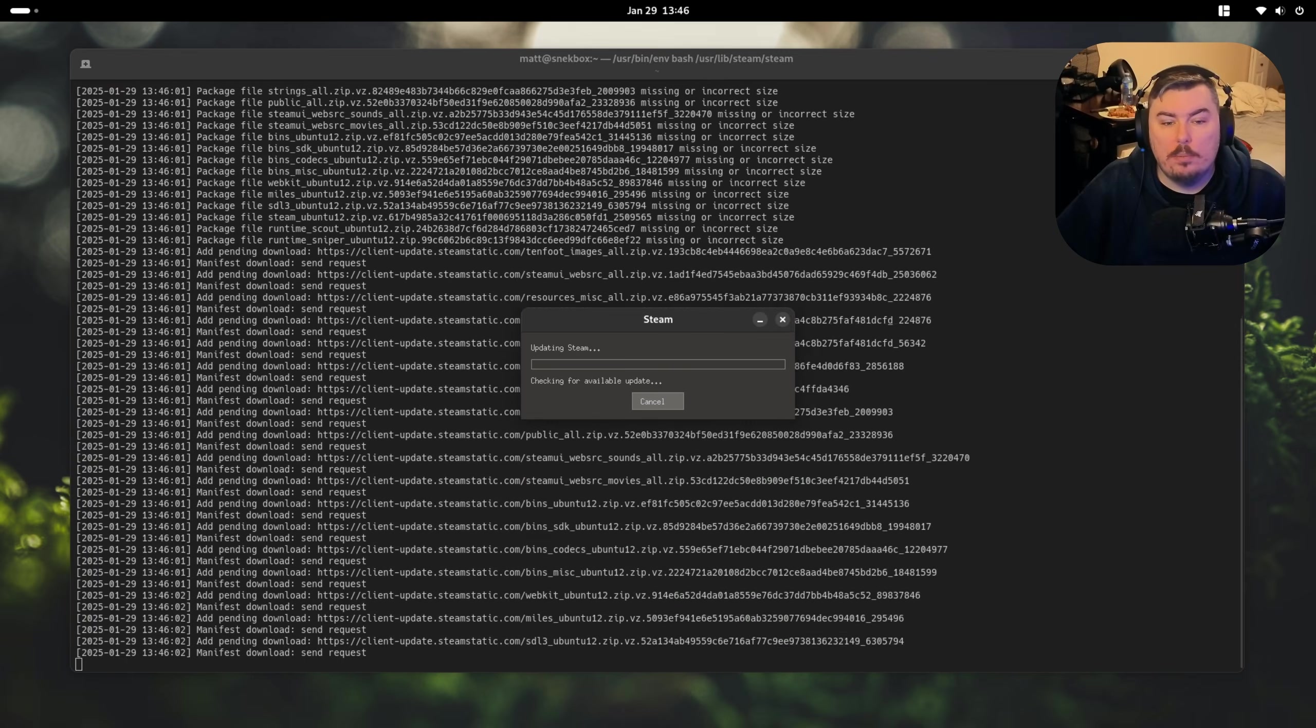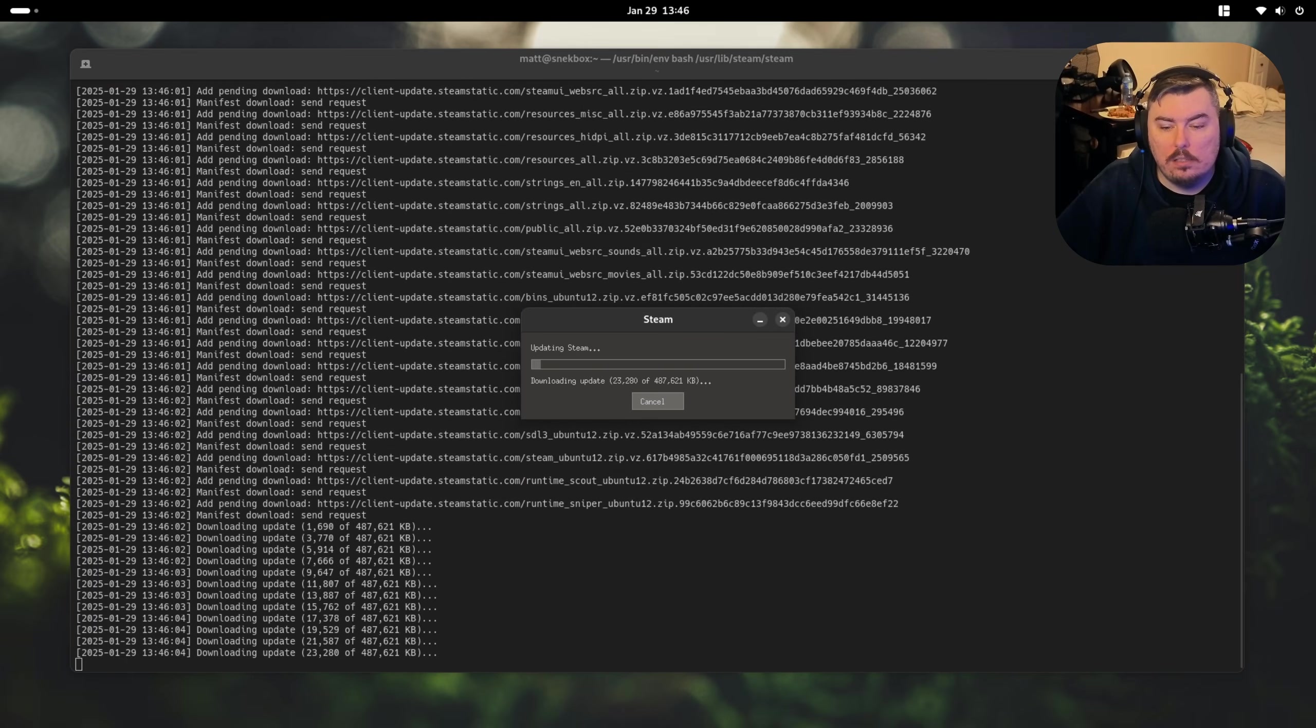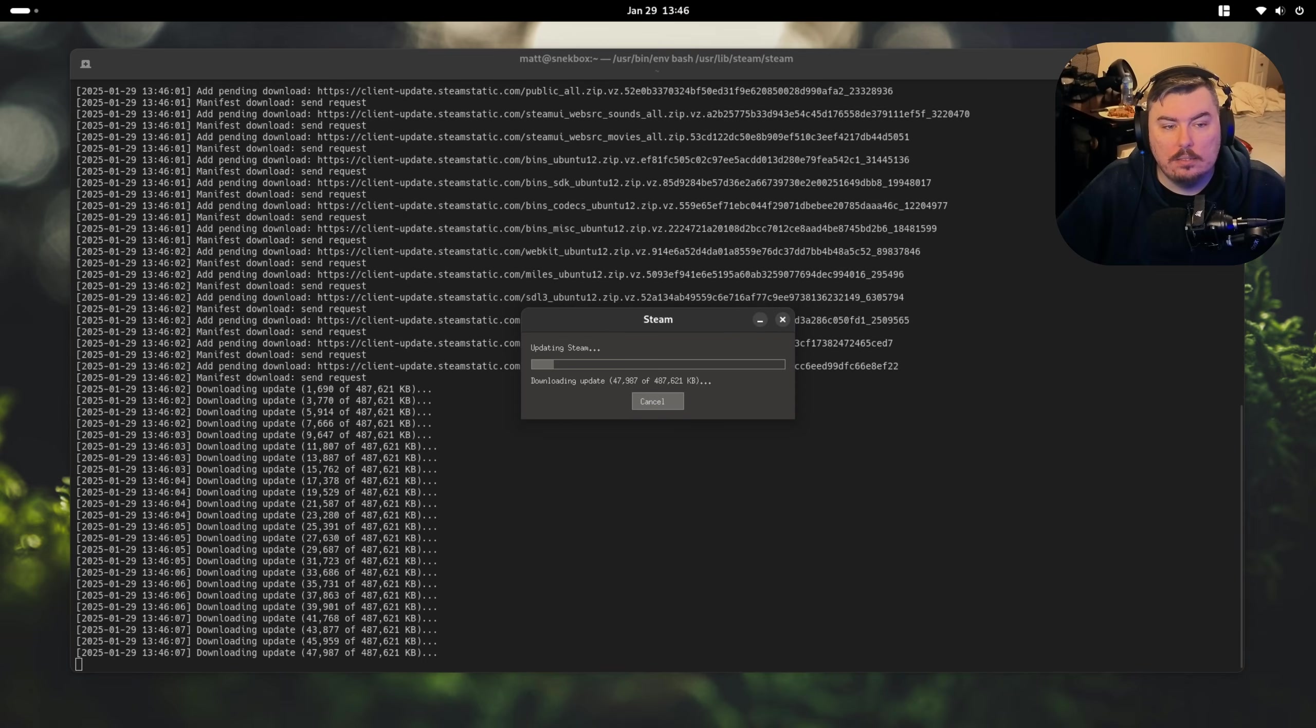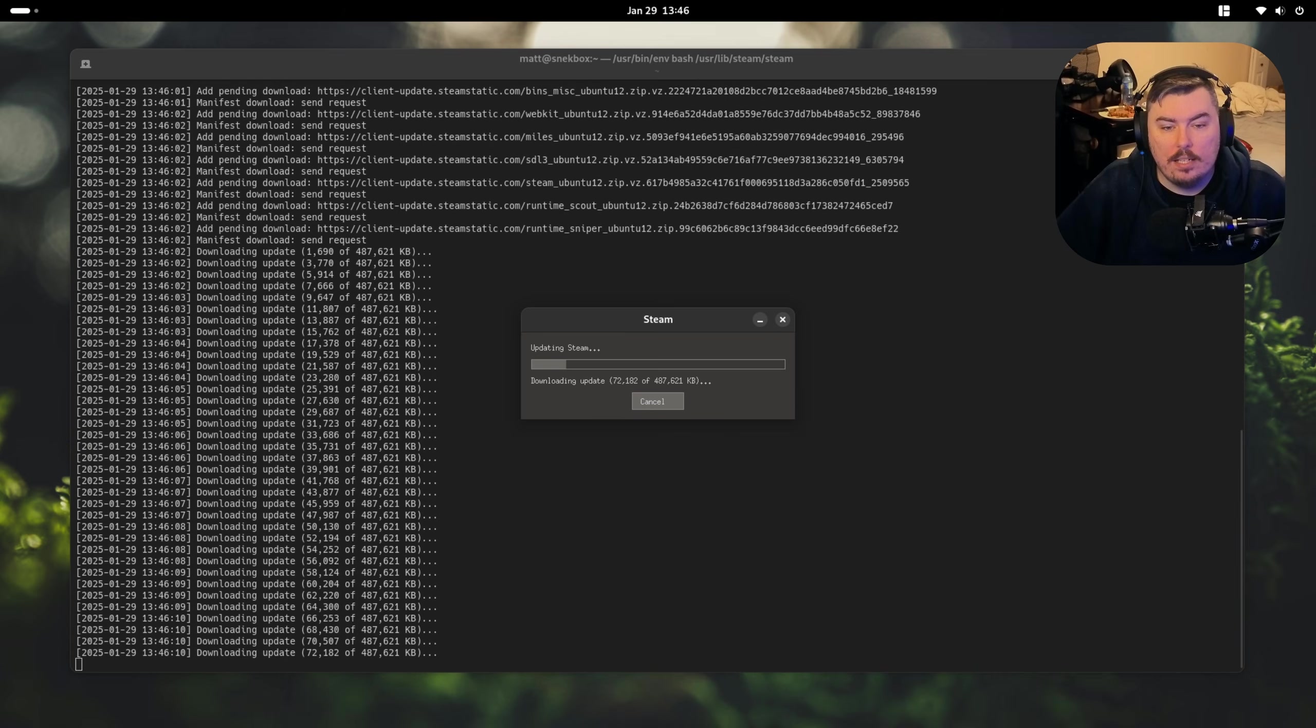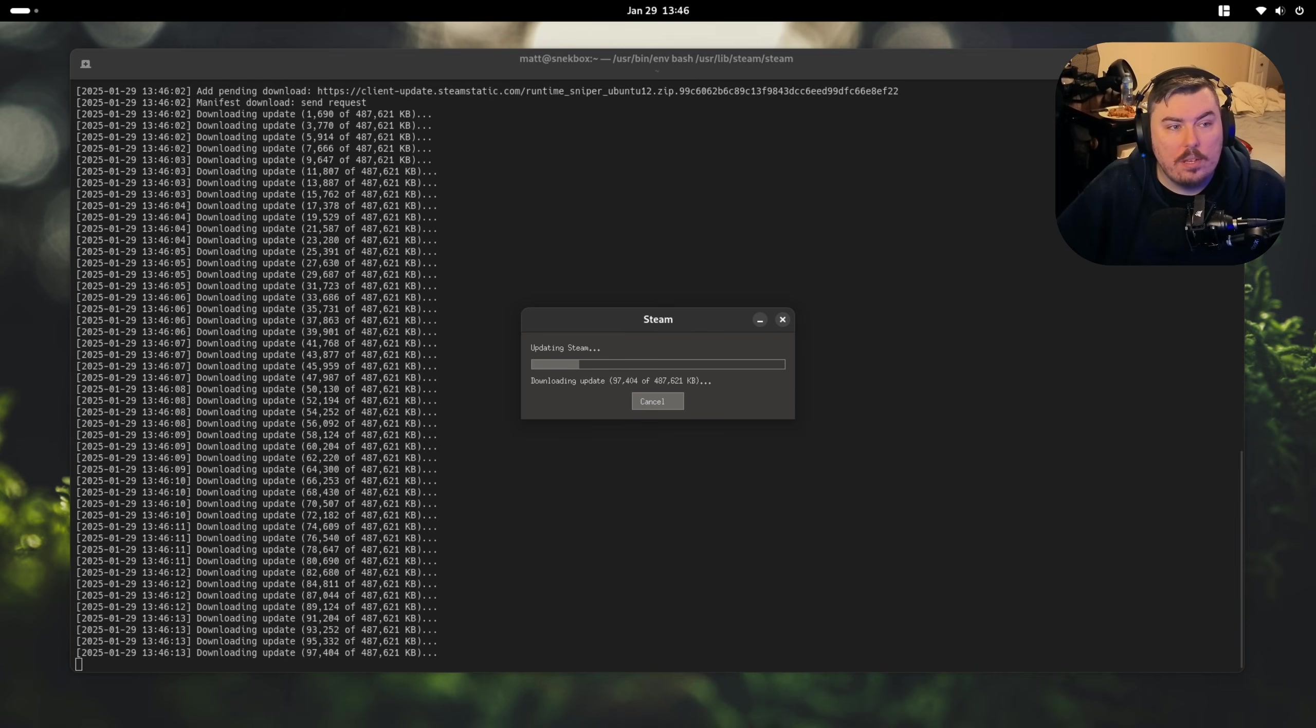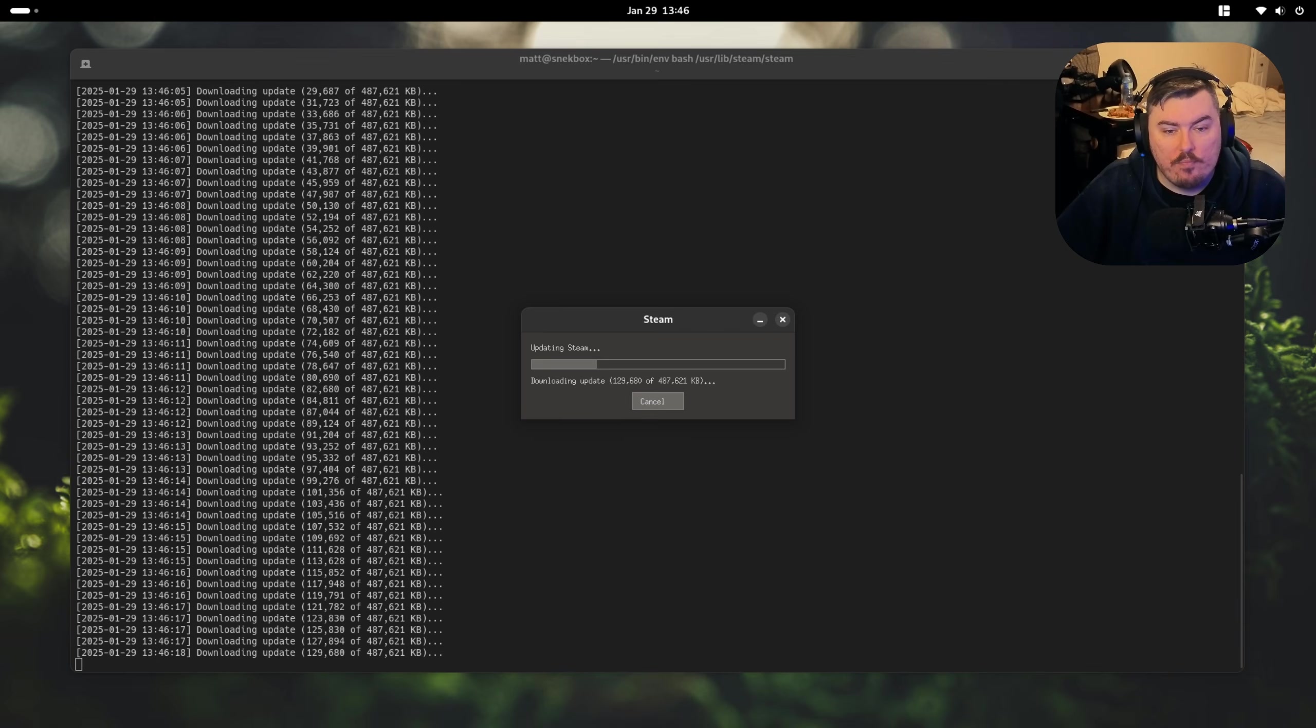Let's open up Steam here. Look at it download. It's downloading. Look at it go. It's so fast. Said no one ever. This is only a Wi-Fi 6 card, so it's not fast or anything. It's going pretty quick, though.